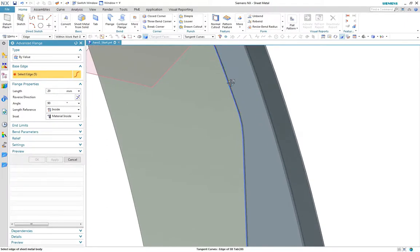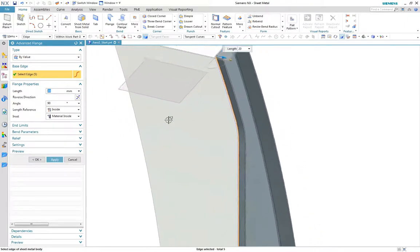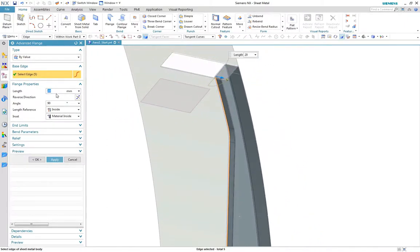Next we'll create a by-value flange on the inside to complete the profile.